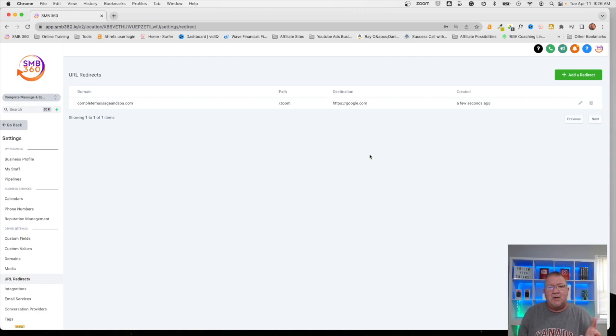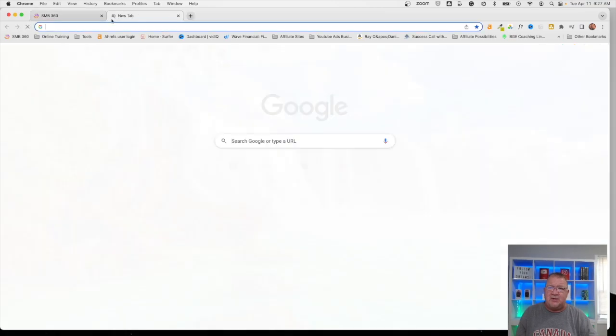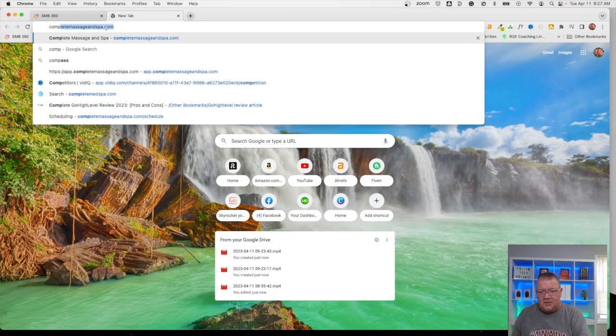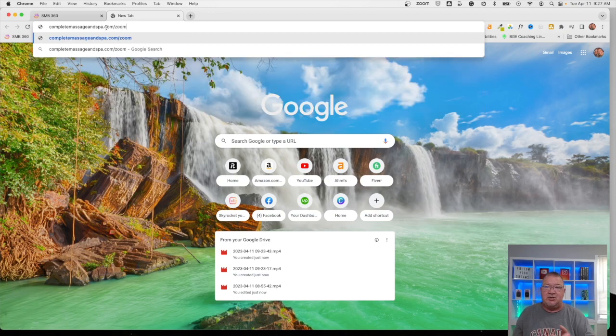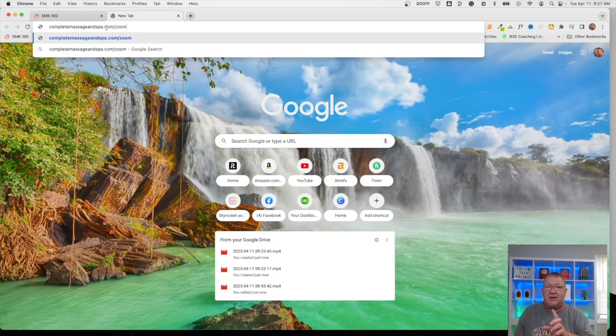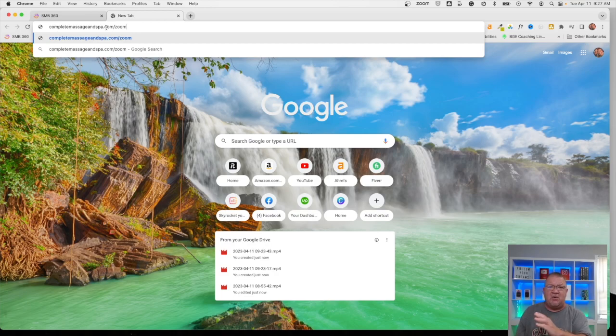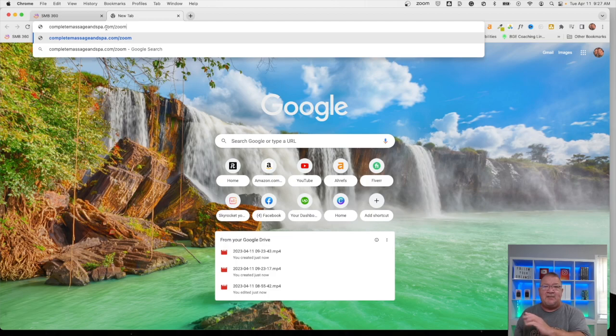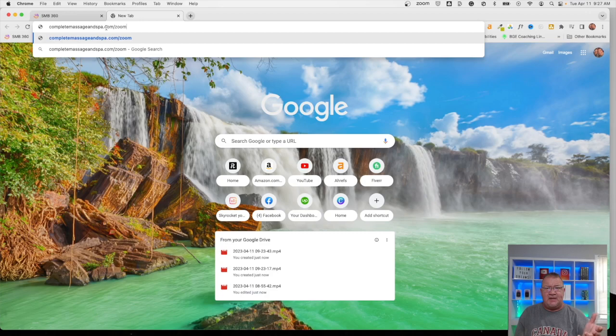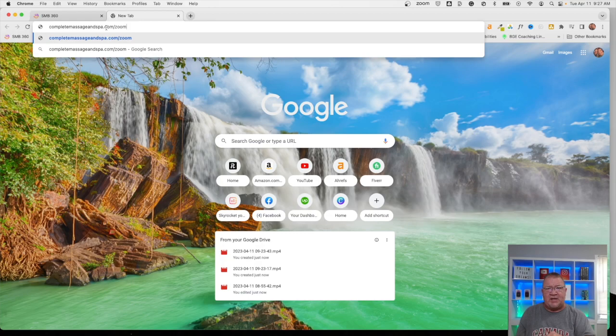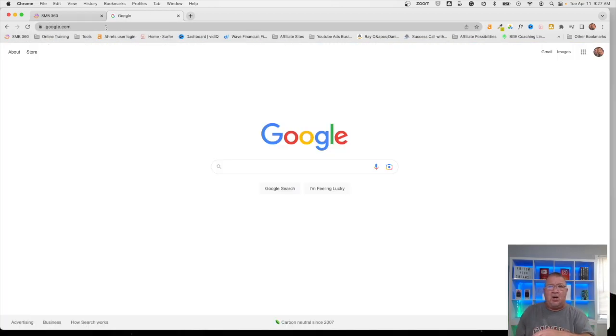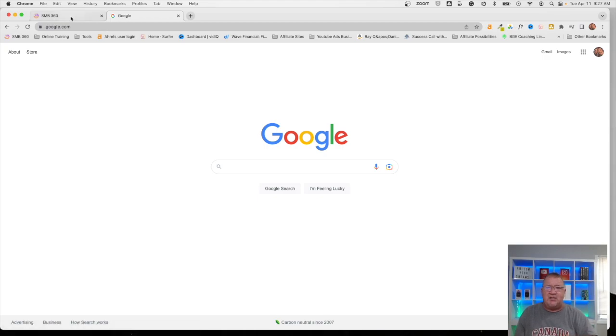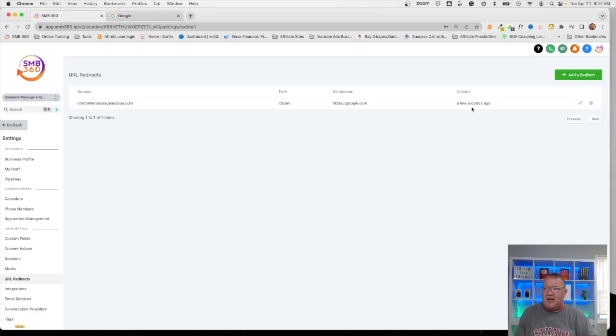Now, what is this going to do? What it's going to do is anytime somebody goes to the domain complete massage and spa forward slash zoom because that was the redirect, and whenever somebody goes here, the system is going to see, oh, you're going to the slash zoom path. Well, that's a URL redirect that I have set up in the system. So now I'm going to take that and I'm going to send that person somewhere else. So right now, what we expect to see is when we type in zoom, what it should end up doing is just simply taking you back to google.com. So if we do this, all it did was redirect us to google.com because that's the URL that we had directed here for the destination.